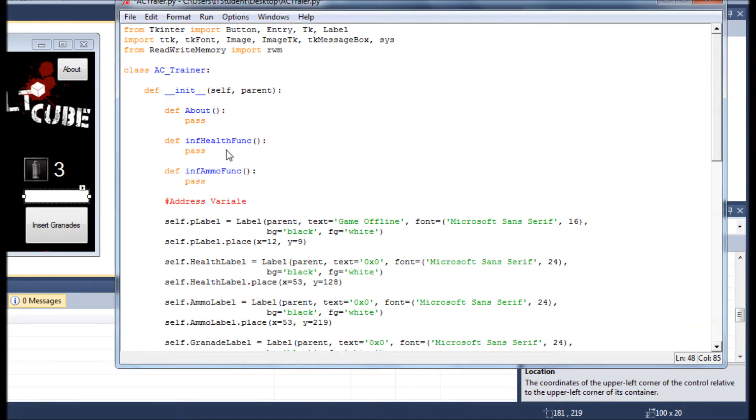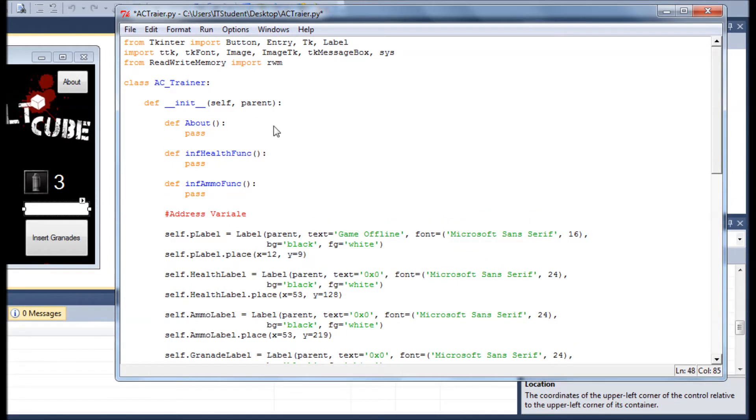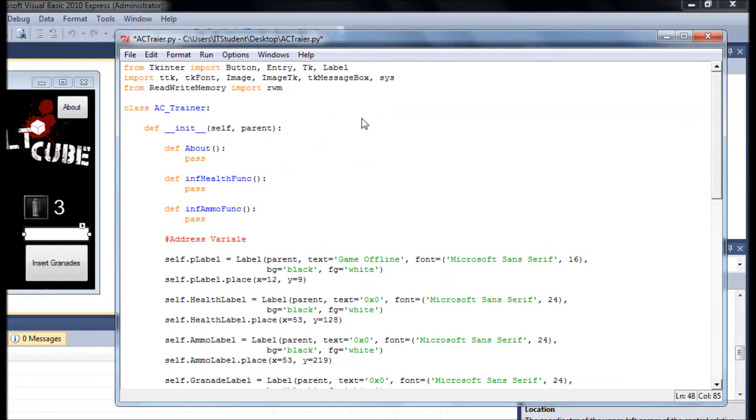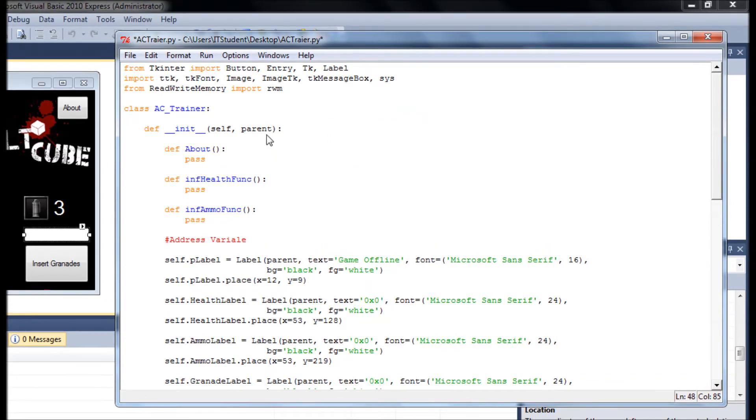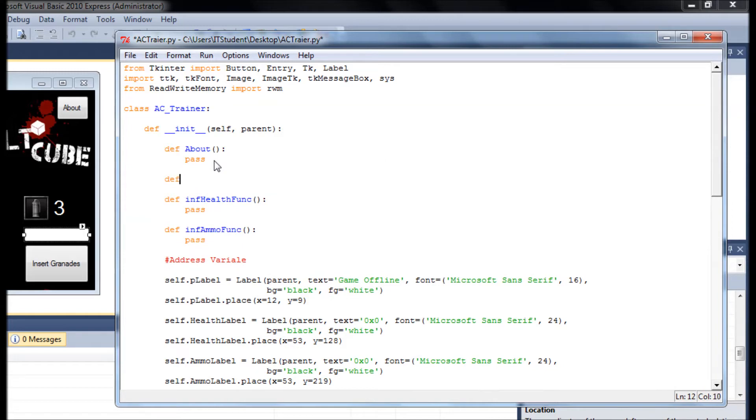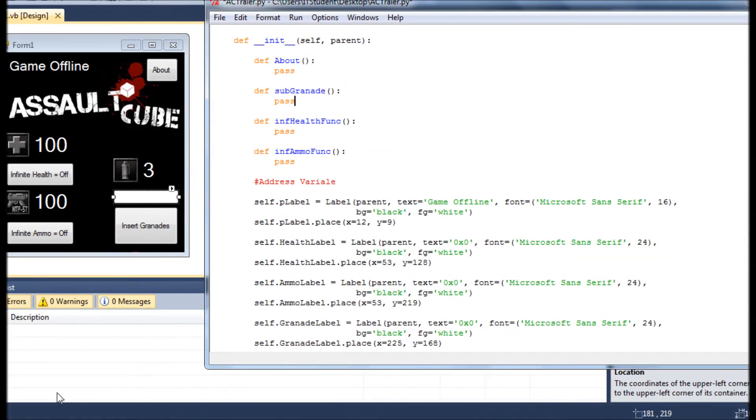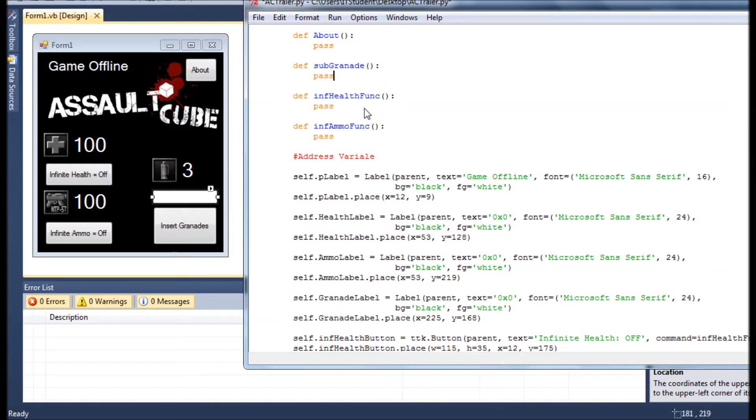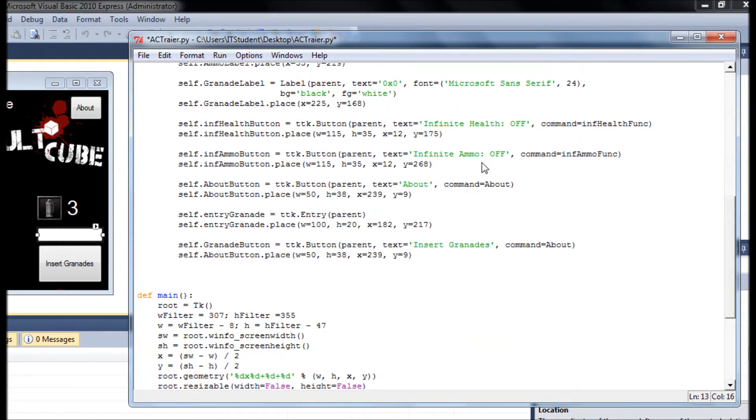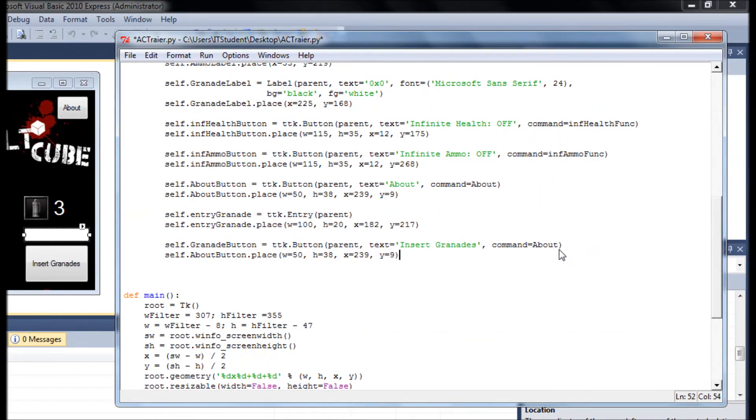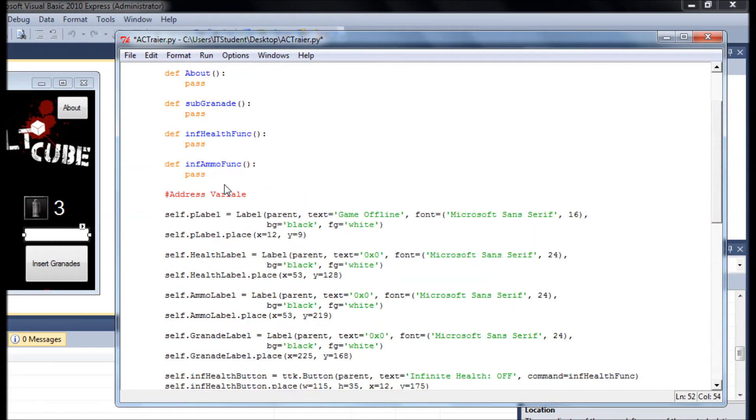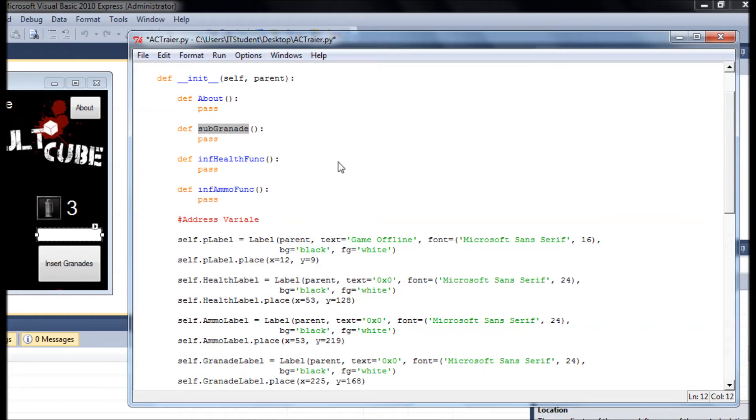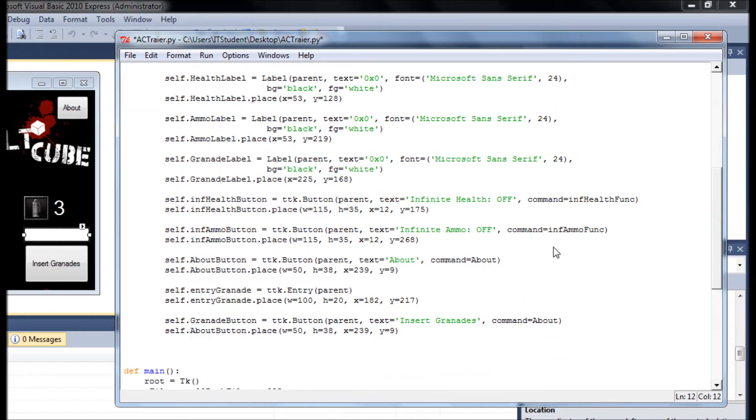That's what I forgot, the definition. Just give it whatever name, sub_grenade. Just use the same names for everything I'm doing that way you won't have any problem when you run it, getting into problems with variables and stuff. And has a pass. Okay.